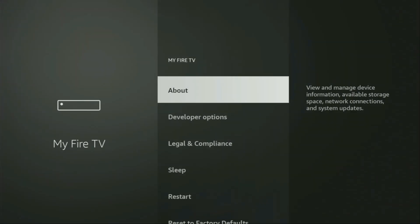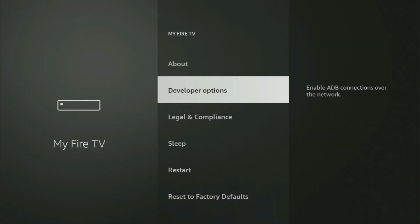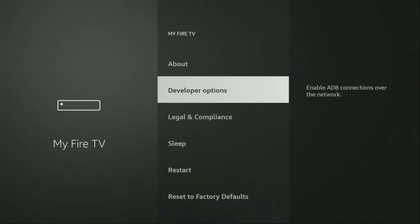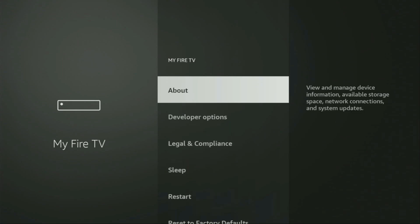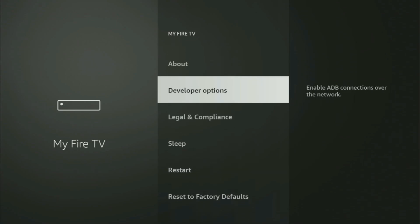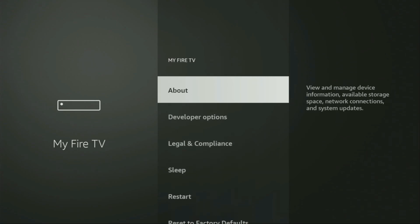Open it and here we'll have to turn on the developer options on your device. But on some Fire Sticks, and especially on the new Fire Sticks, the developer options can be hidden by default. So if that's the case and you cannot find developer options anywhere, no need to worry — it's really easy to make them appear.